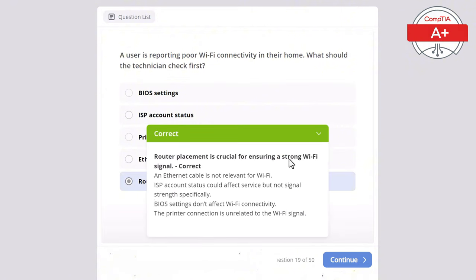Question 37: A user is unable to connect their Bluetooth headset to a laptop. What should the technician check first? Options: ethernet connection, Bluetooth is enabled on the laptop, network drivers, hard drive status, or USB ports. The correct answer is to ensure Bluetooth is enabled on the laptop, as that is the first step in troubleshooting Bluetooth device connections. Network drivers are for wired/wireless internet not Bluetooth, hard drive status is irrelevant to Bluetooth functionality, USB ports are unrelated to Bluetooth connectivity, and Bluetooth devices don't require ethernet.